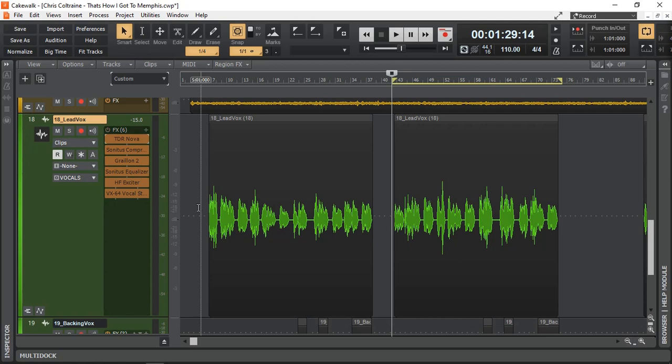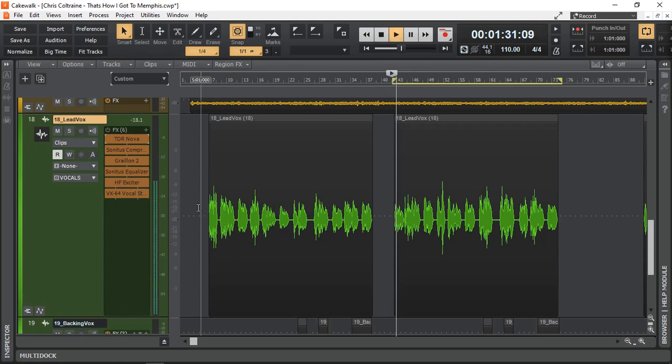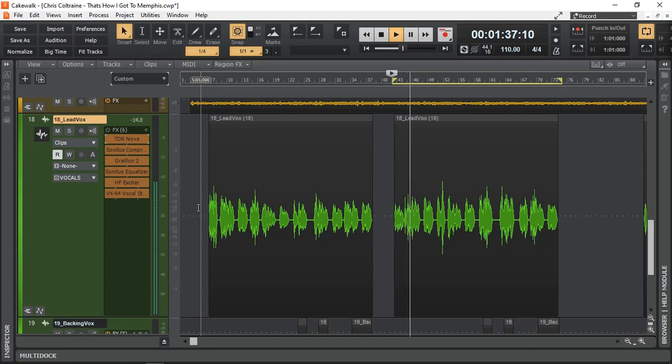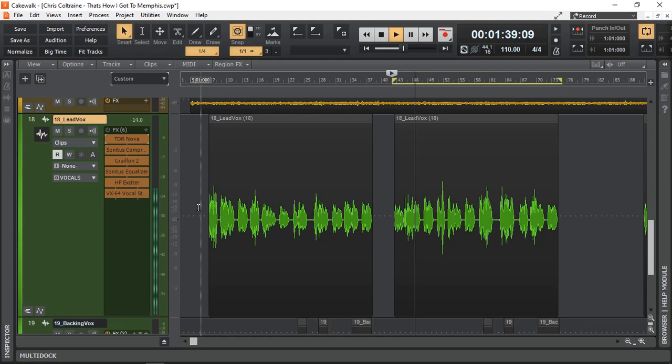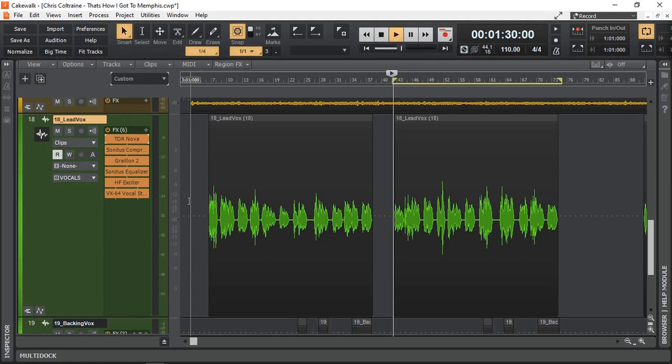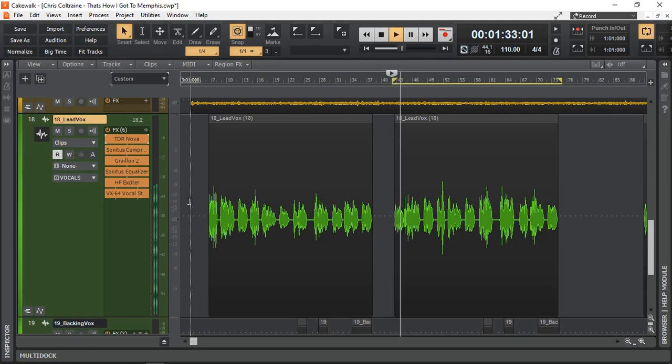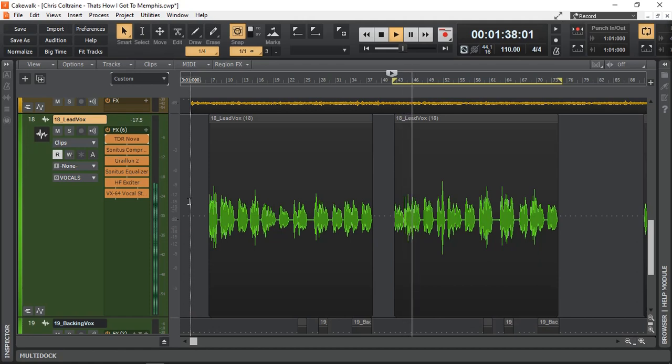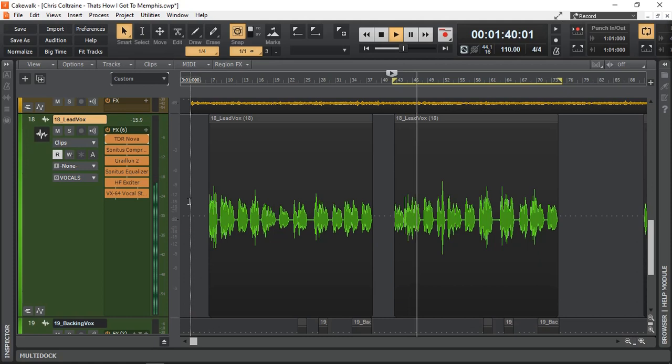Let's have a listen to that in context. And let's turn the effects on. Nice, bright, clear and all the words we can understand. It's not muffly anymore.